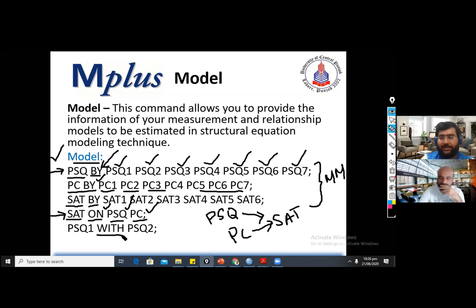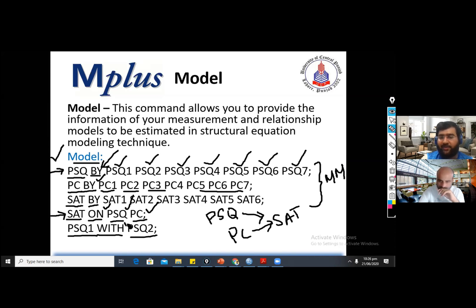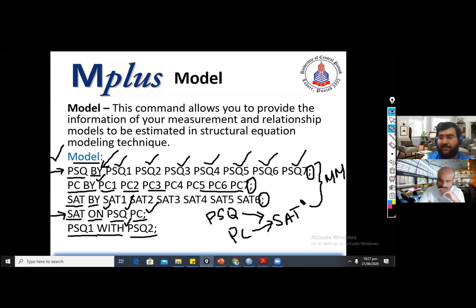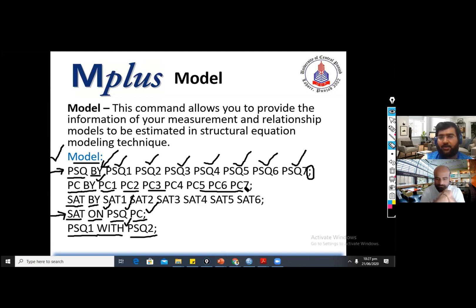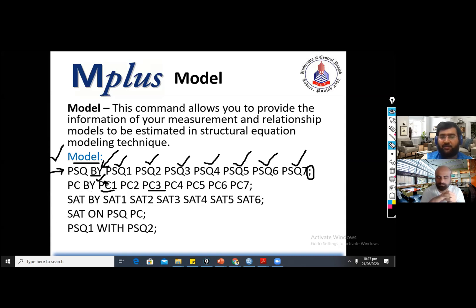There is another command — 'with' — which is used to apply covariance between two items or two constructs. For example, if you want the covariance between PSQ1 and PSQ2, you provide the 'with' command. One important thing to keep in mind: after providing each command, you need to put a semicolon. Never forget to provide this semicolon, otherwise the software will not accept your command. This model command is the most important command — it tells the software what kind of model you are going to execute, either a measurement model or a relationship model.